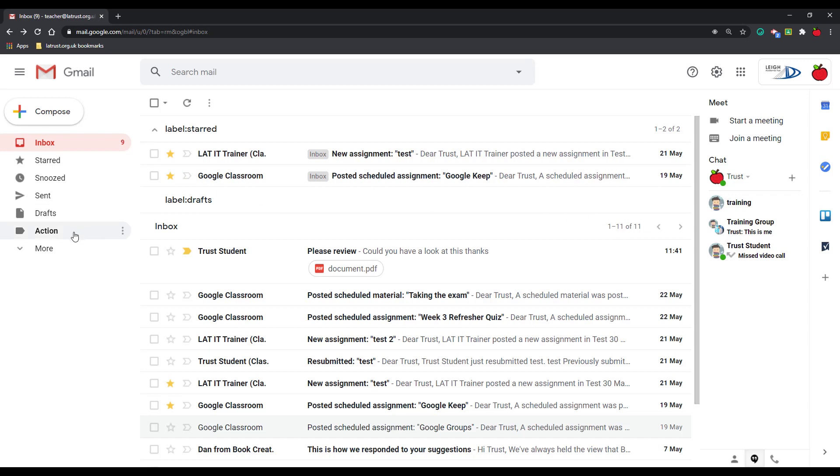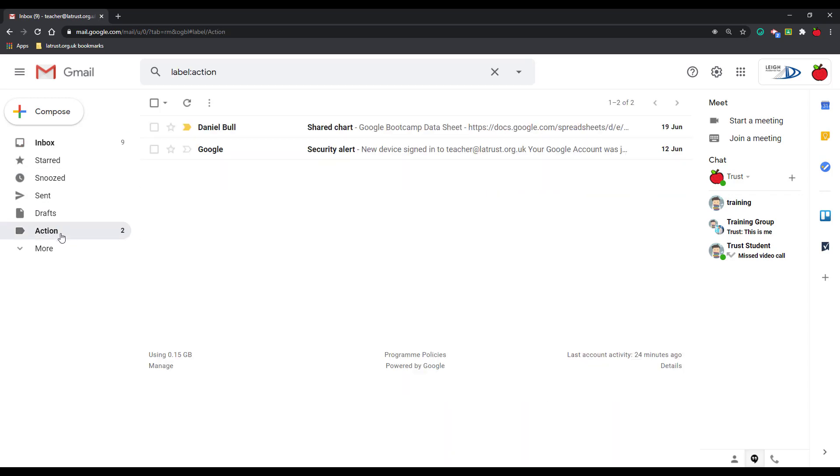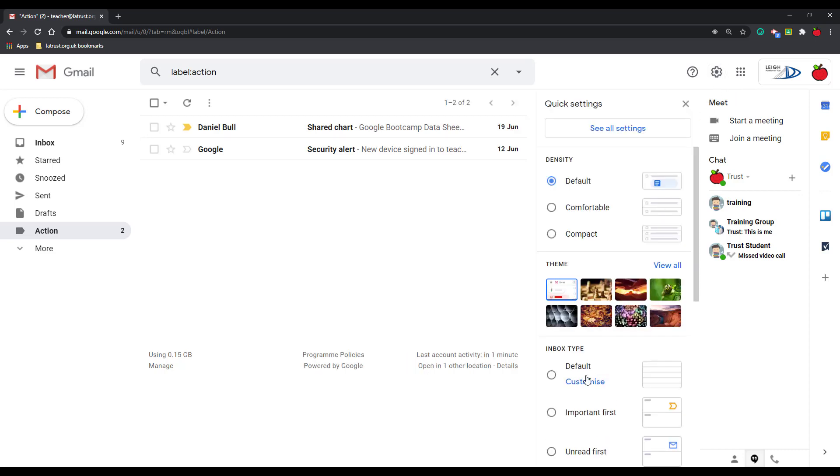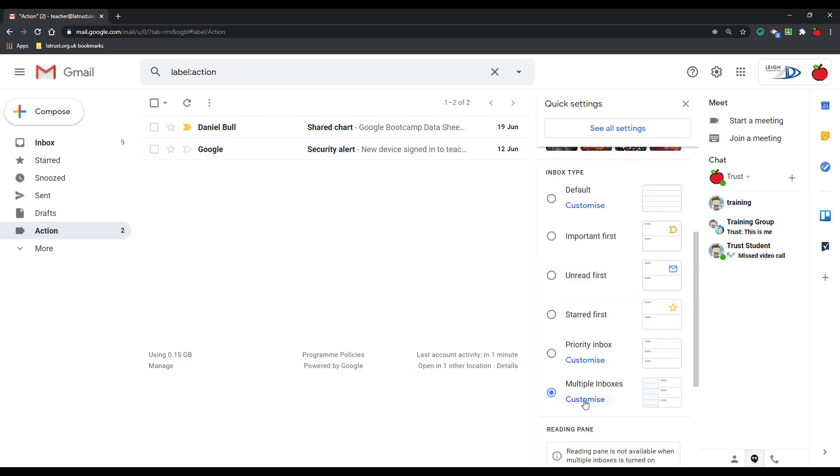One good solution is actually to have a label as an inbox. So if I actually click on my action, imagine I've got a label and these are emails I need to action. So I'm going to copy this where it says label colon action. So I'm going to click back on settings and click on customize for multiple inboxes.